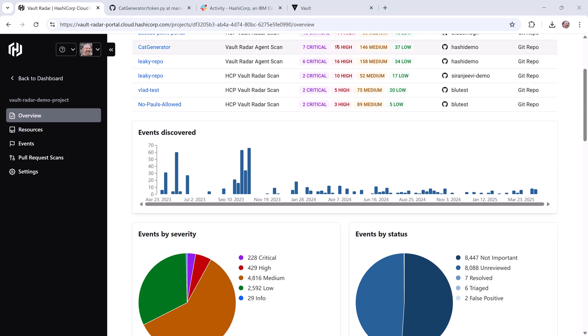In addition to initial or periodic scans of data sources, Vault Radar will automatically scan when it detects updates to content in monitored data sources, so this helps keep secrets out of unsecured locations once you've cleaned things up.